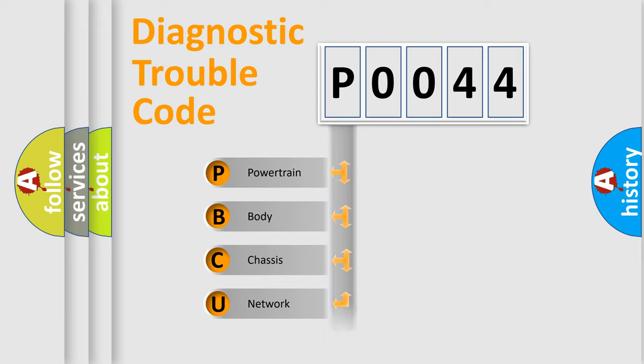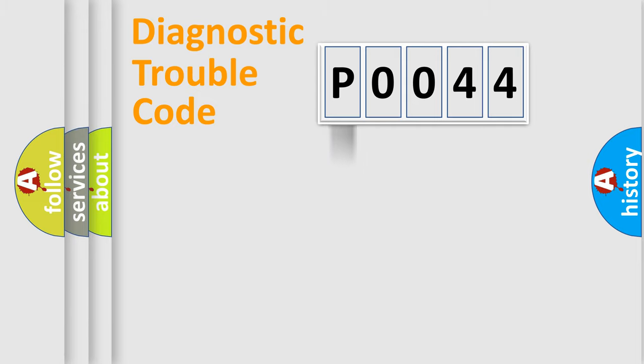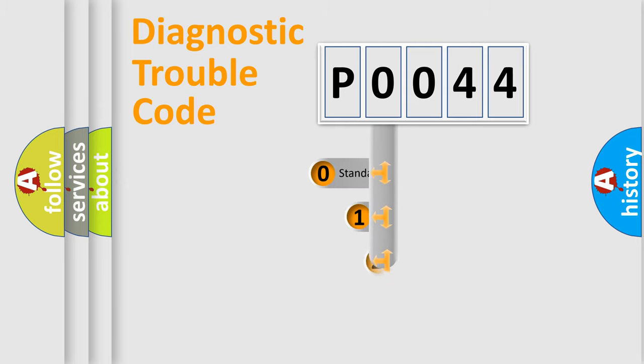We divide the electric system of automobile into four basic units: Powertrain, Body, Chassis, and Network. This distribution is defined in the first character code.